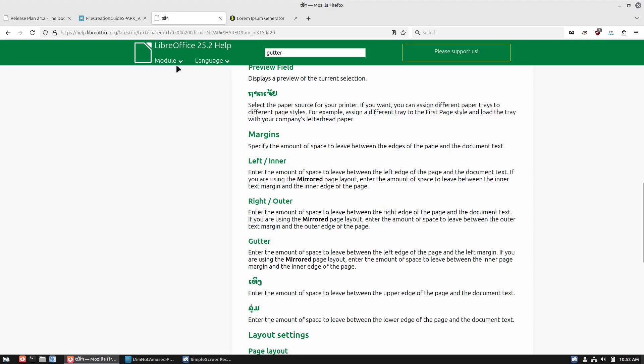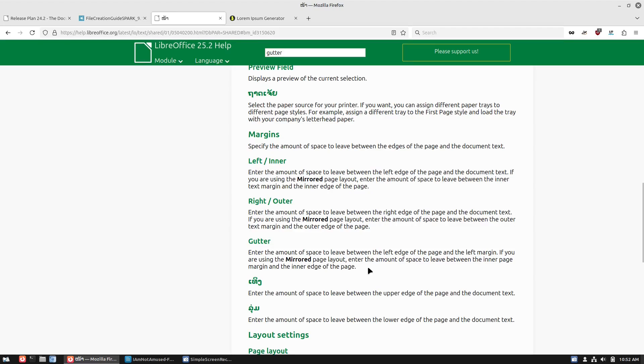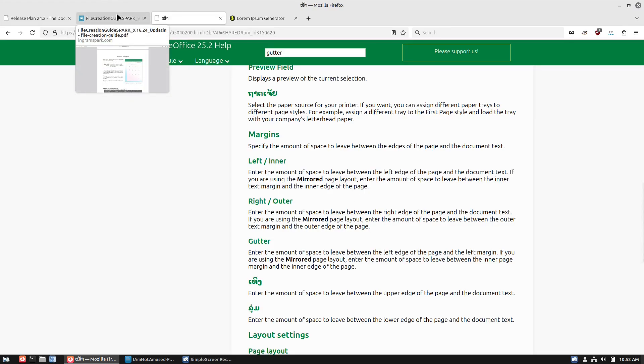This is actually in here. Here's the help guide for 25.2. Here's your margin sections and gutter. It defines it as the amount of space to leave between the left edge of the page and the left margin. If you're using a mirrored page layout, enter the amount of space to leave between the inner page margin and the inner page of the page.